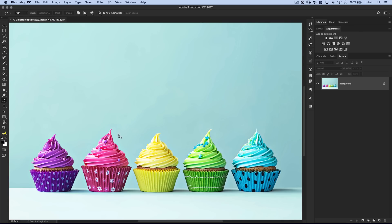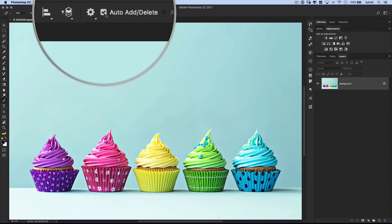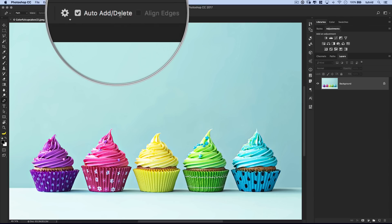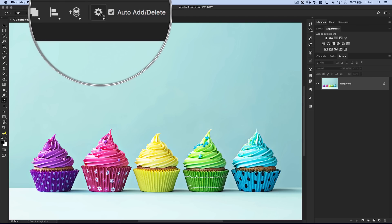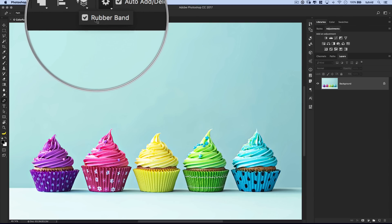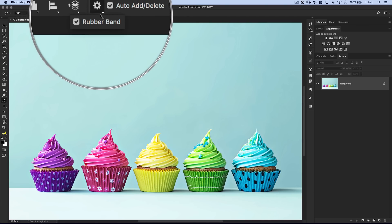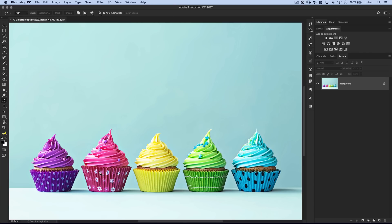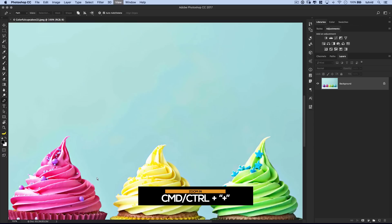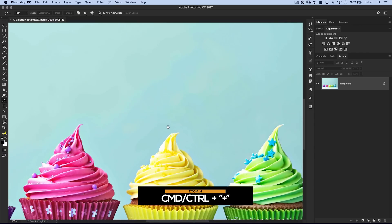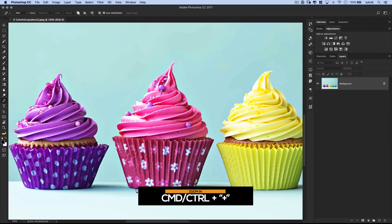So we can just grab this pink cupcake, duplicate it, drop it over the green cupcake. Alright, so we're creating a path. A couple things I'm going to do here: I'm going to turn on auto add/delete, and I'm going to select this little gear icon and make sure rubber band is ticked on. With that, we're going to zoom in on the cupcake. I'm going to command or control plus, hold down my space bar and navigate over here.